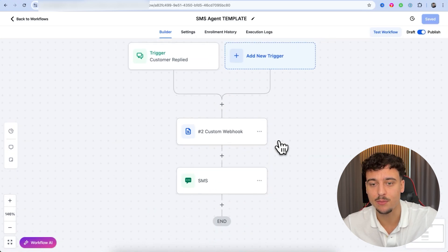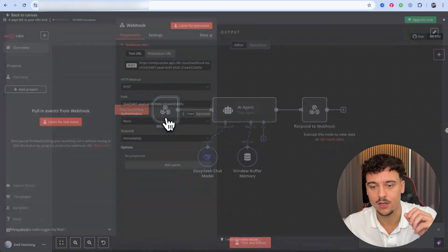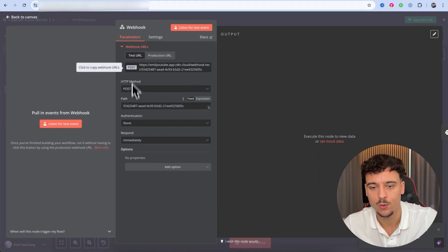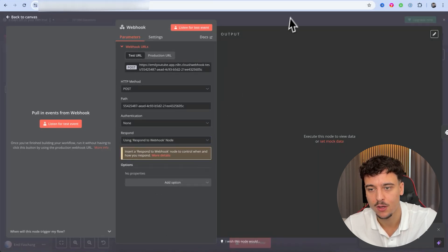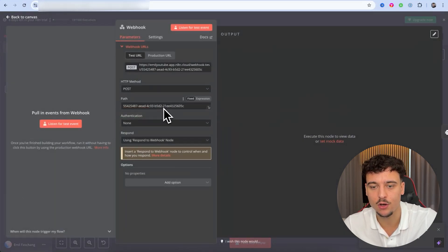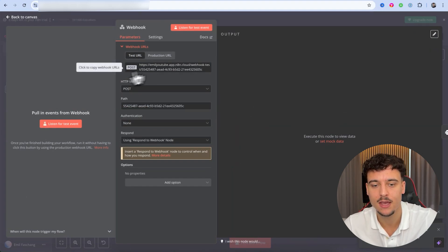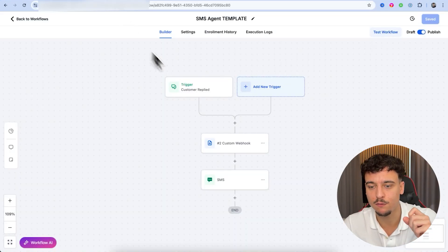Setting this up is incredibly easy. All we need to do is go to the custom webhook node, then go back into N8N. We're going to click on the webhook node and make sure we select the test URL. Before we test it, we need to make sure that the 'Respond' setting is changed from 'Immediately' to 'Using Respond to Webhook Node.' Make sure you save this, then go back into the webhook, click on 'Test URL,' copy the URL, and click on 'Listen for Test Event.' This is now going to listen for a webhook coming in from GoHighLevel.